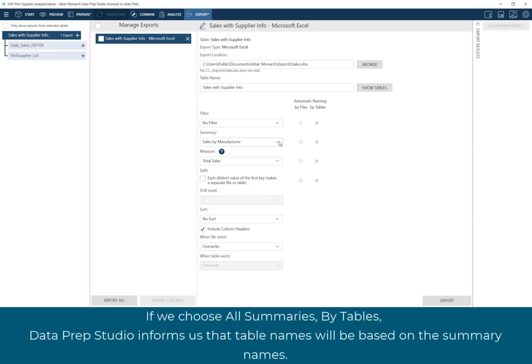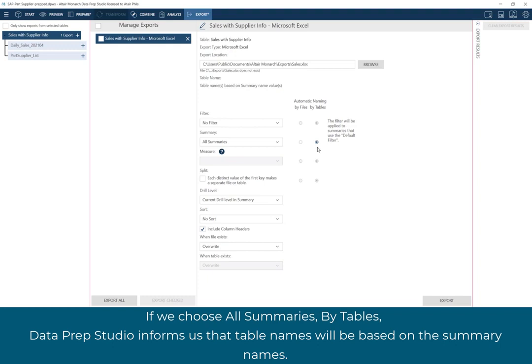If we choose all summaries by tables, Dataprep Studio informs us that table names will be based on the summary names.